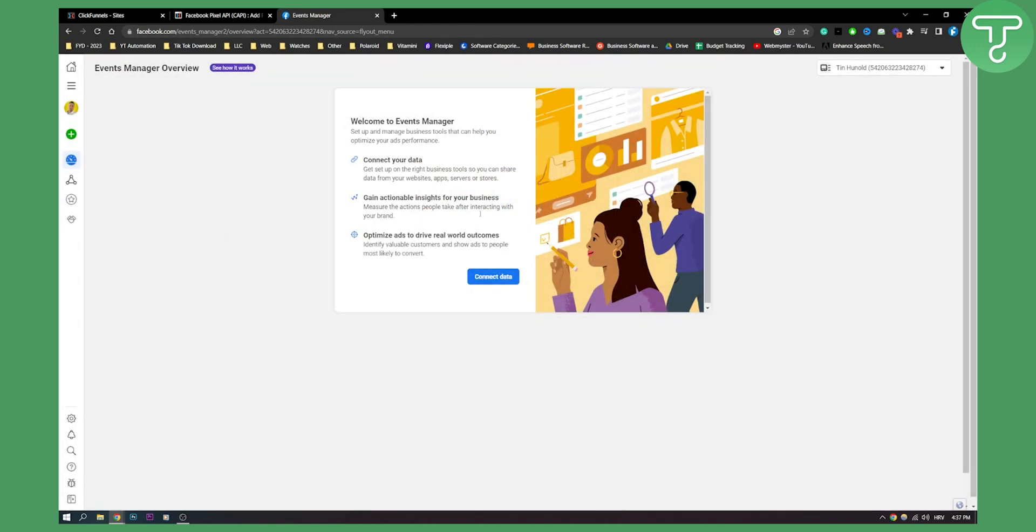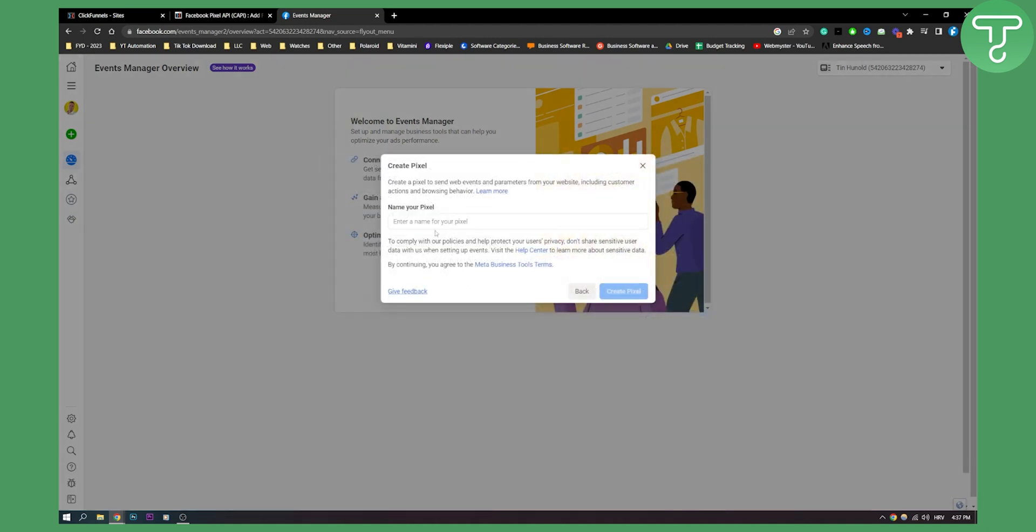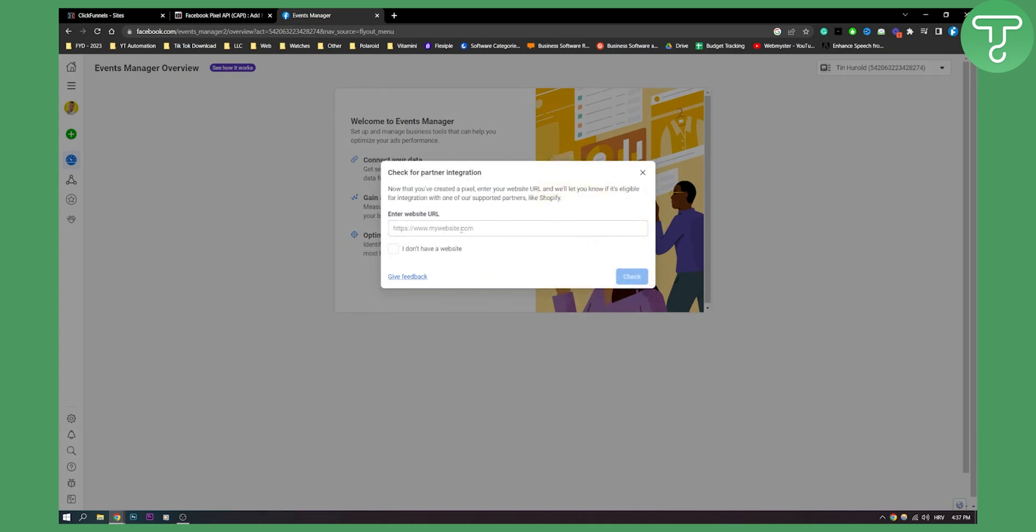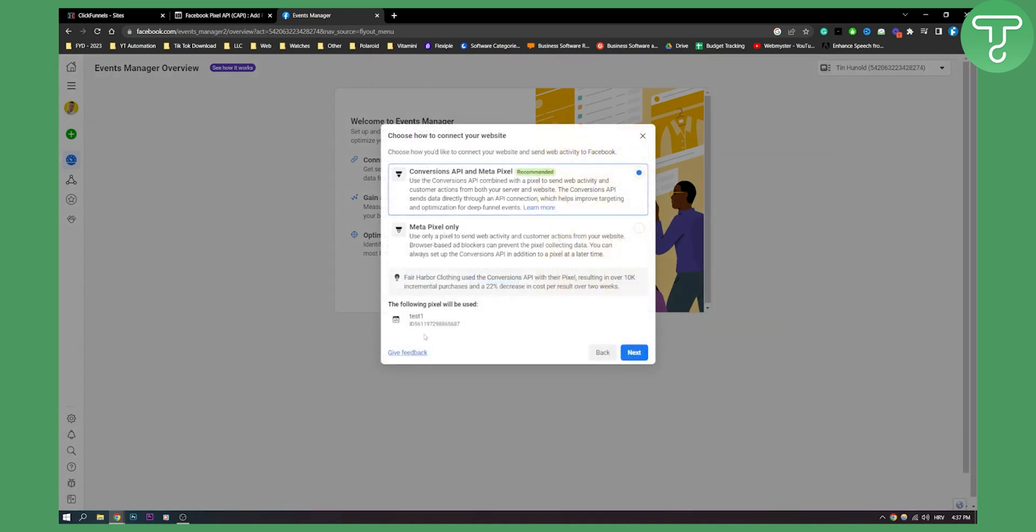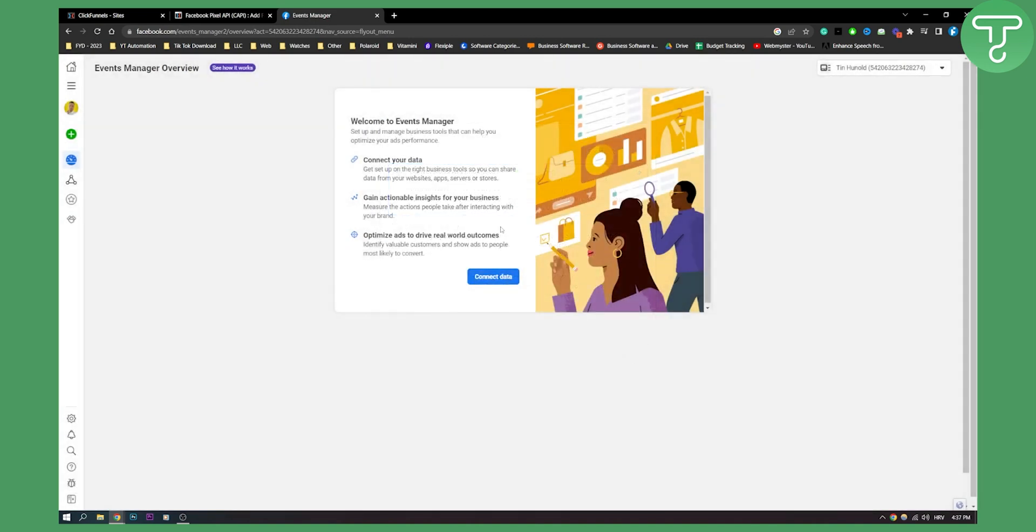Here you just need to follow along, connect the data to your website. And then you will need to name your pixel. So this is going to be test one pixel. And here you can also put a website if you have one. If you don't have it then just click continue. And here you will have your ID as well as you can see. Now here we can just click next.